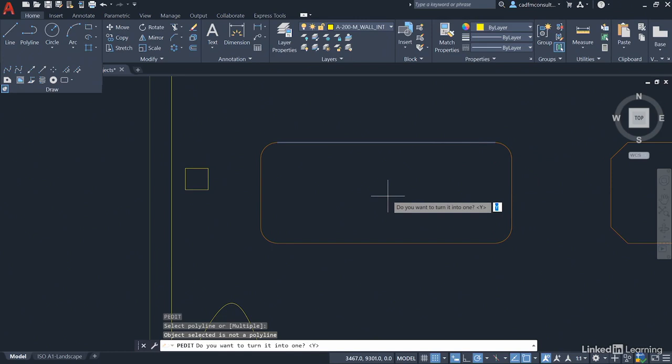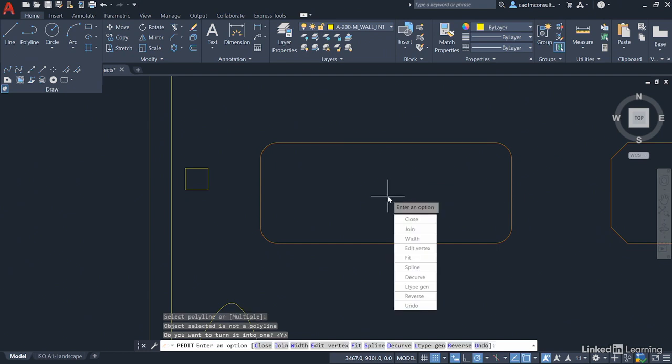What you're doing there is you're turning that individual line segment into an individual polyline. So say yes to that and press enter. Accept the Y for yes there, and then you go into the polyline edit commands.